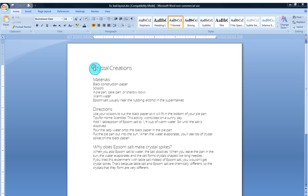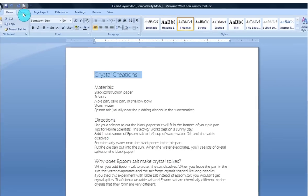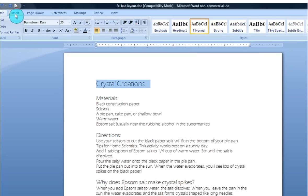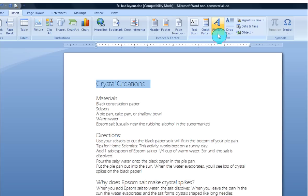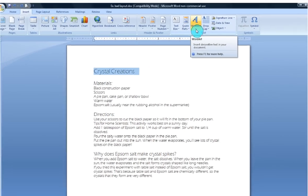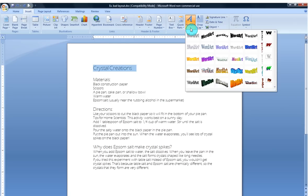So I'm going to first highlight here my title Crystal Creations. And now that it's highlighted, I'm going to go up here to the Insert tab on our ribbon and I'm going to go over here to the Text group, Word Art. And when I click on this drop down arrow you'll see a whole bunch of pre-formatted Word Art styles pop up.